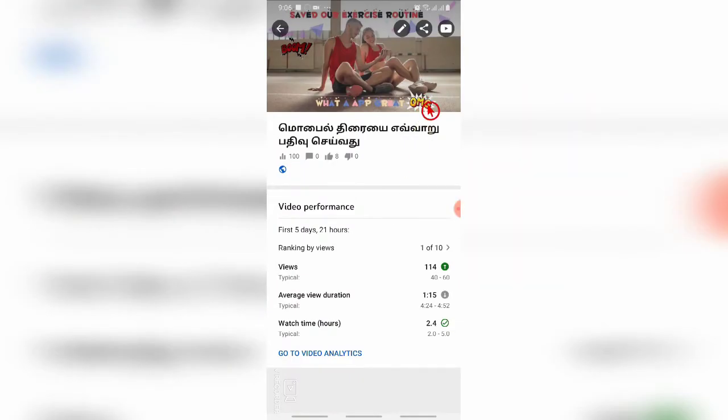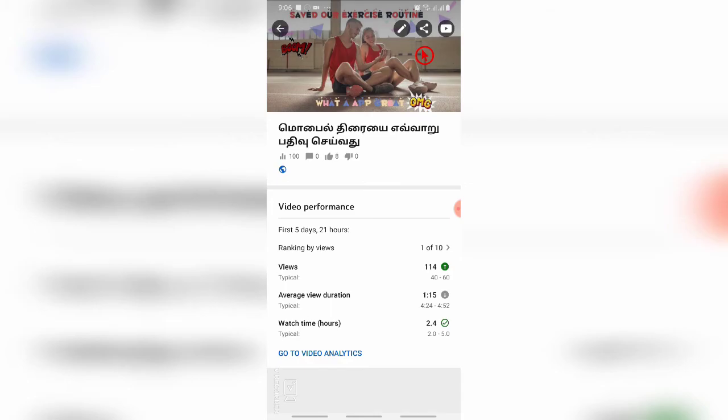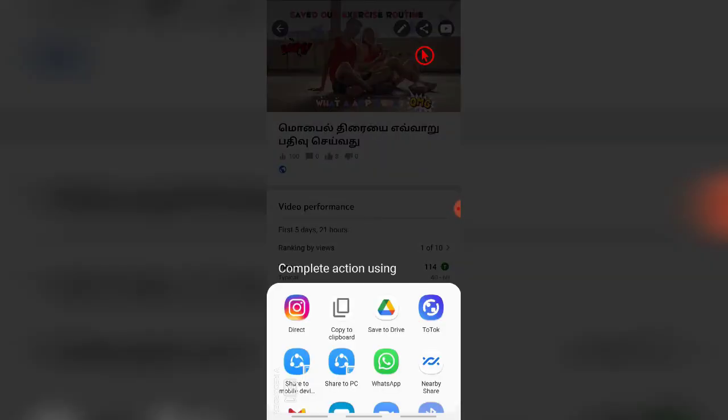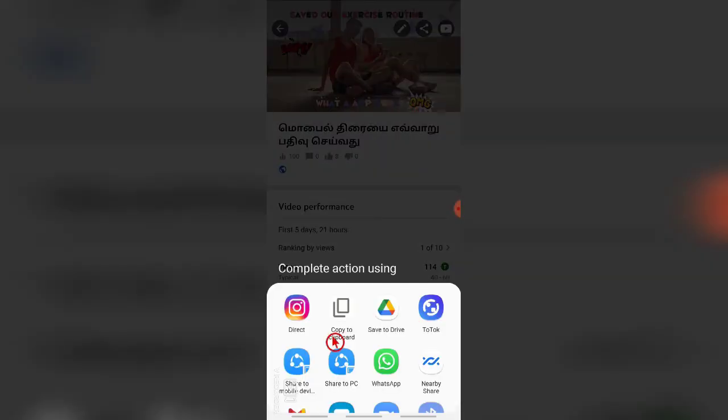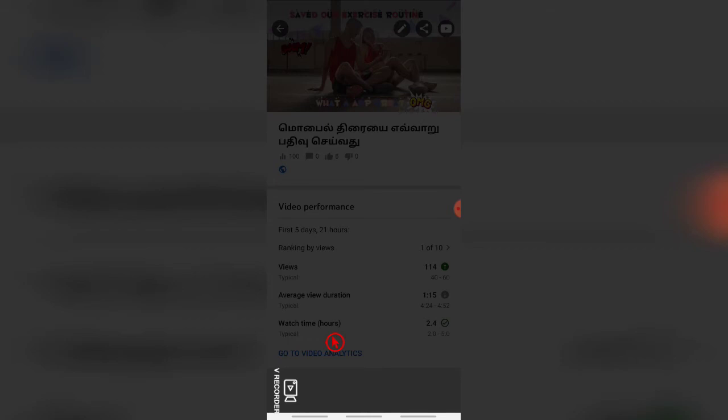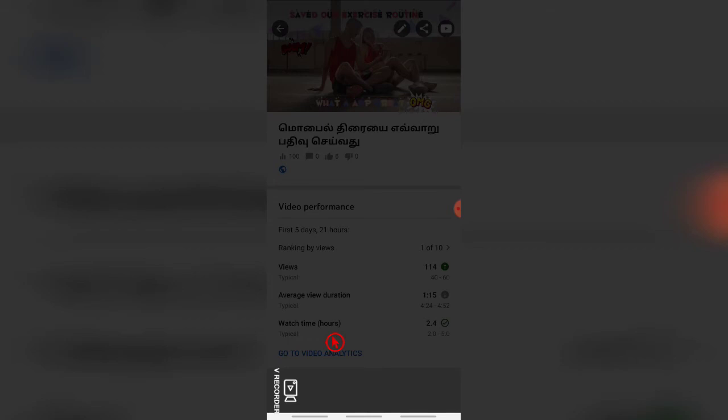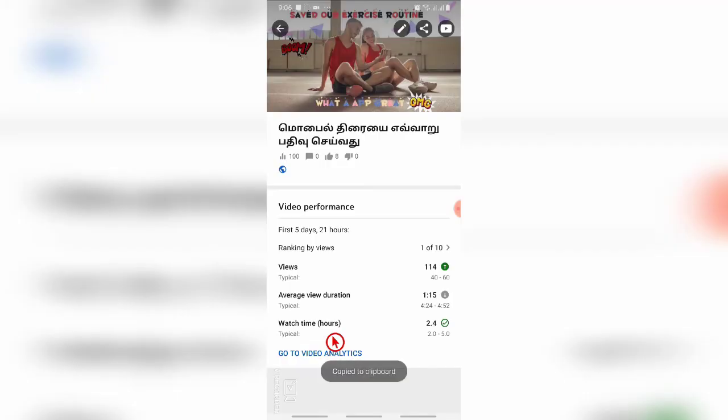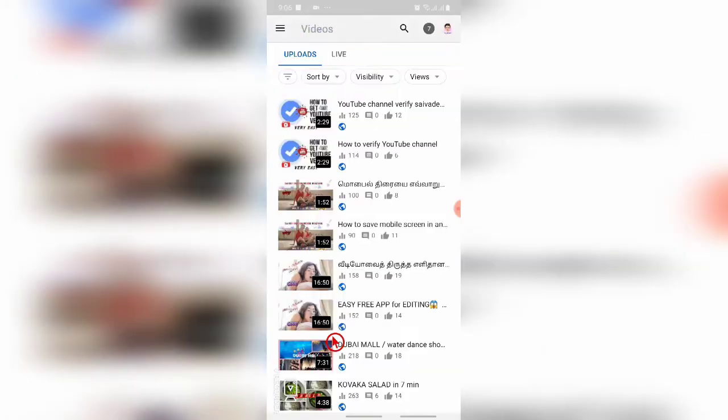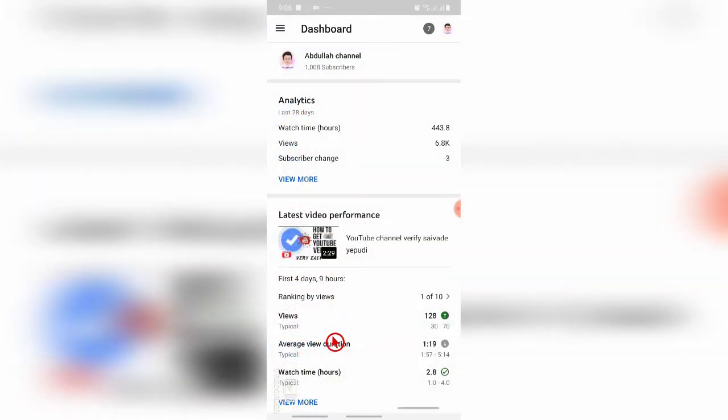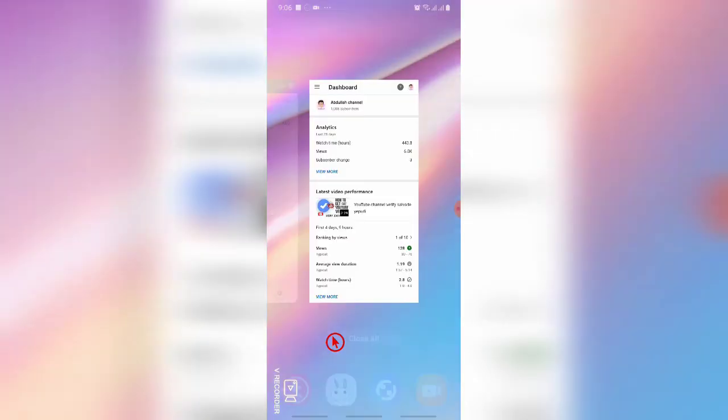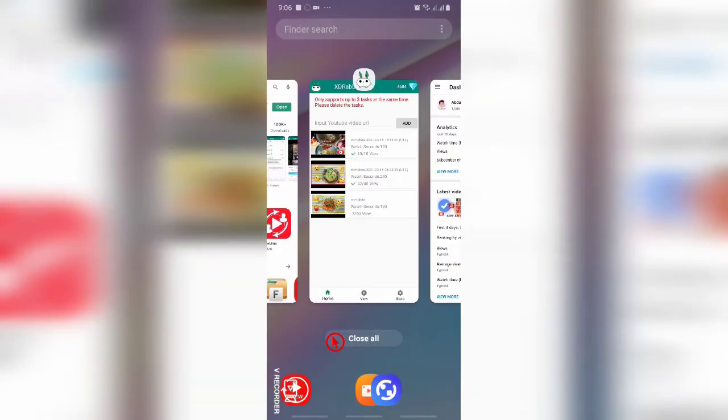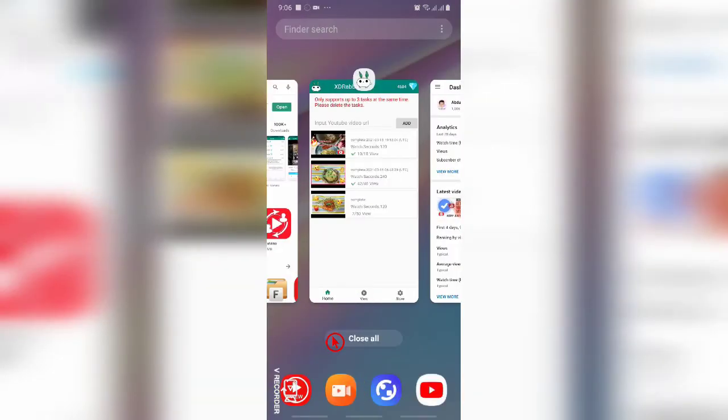I'm going to go to share button which is at the top. When you click the share button, you can see option called copy to clipboard. I'm going to click copy to clipboard. When you do this copy, you can get the URL link of your video.